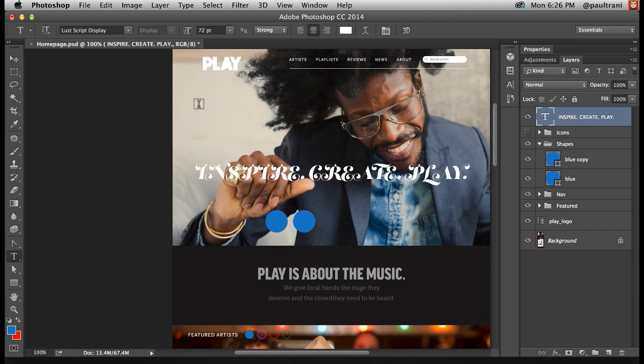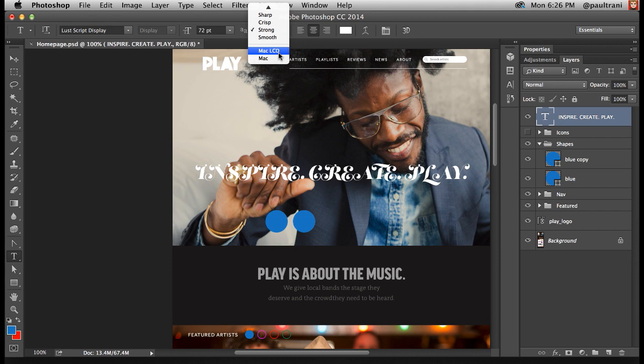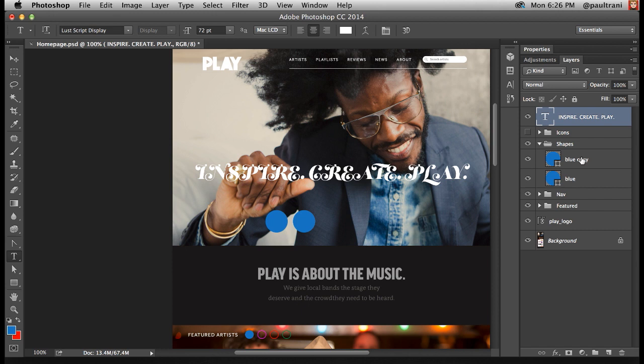And at this point, look at this—right in here, Mac LCD. So this will give you exactly what you'd have in a web browser. Let's move on.